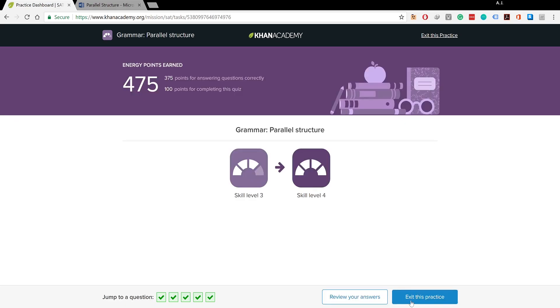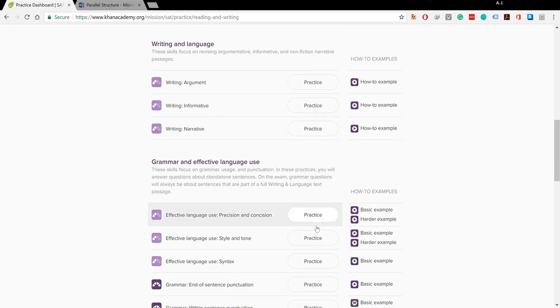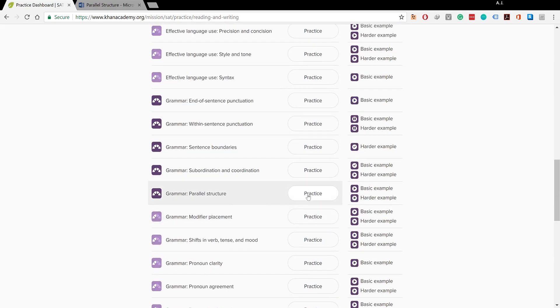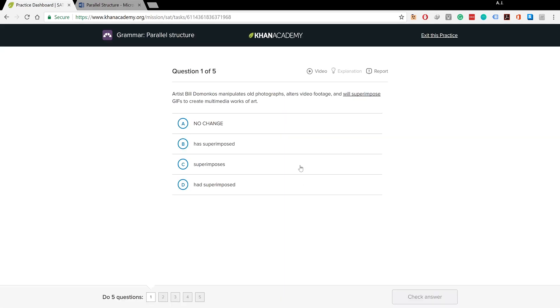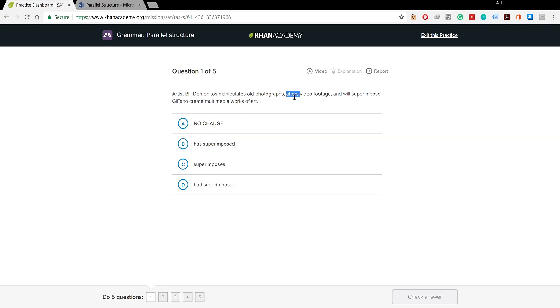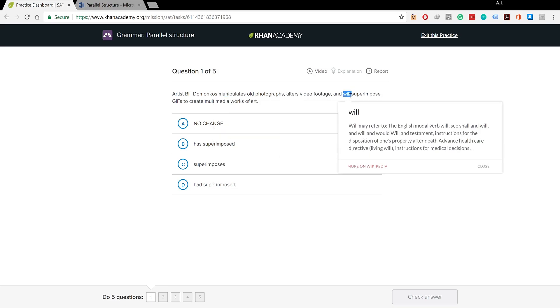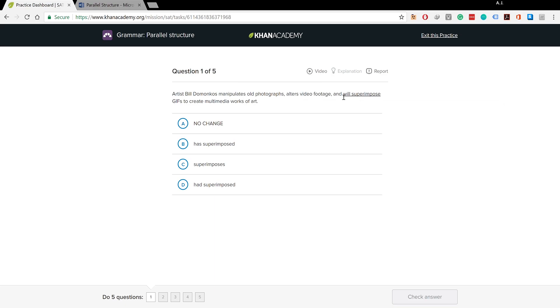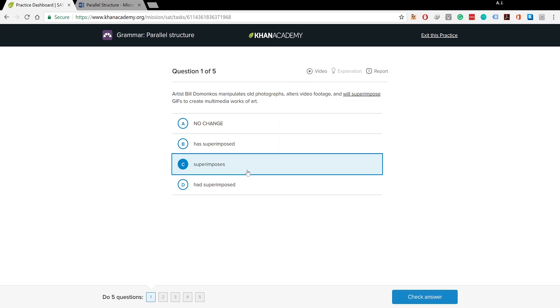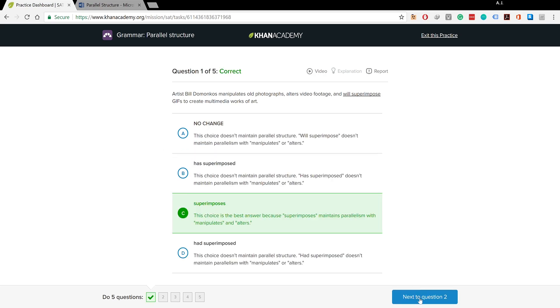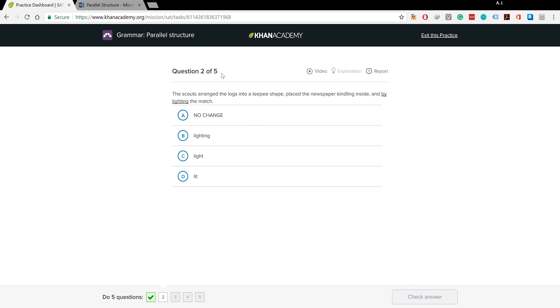We're gonna exit this practice and try the advanced practice. Artist Bill Domonkos manipulates old photographs, alters video footage, and will superimpose gifs to create multimedia works of art. You have manipulates and alters in simple present. 'Will superimpose' - no. We need 'superimposes' in simple present tense just like the words before it. We do need change.